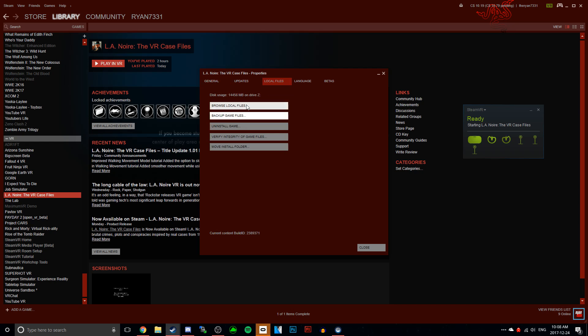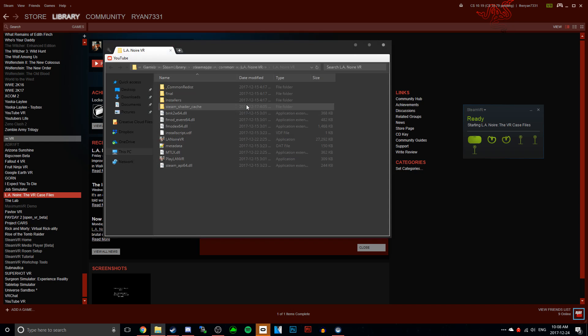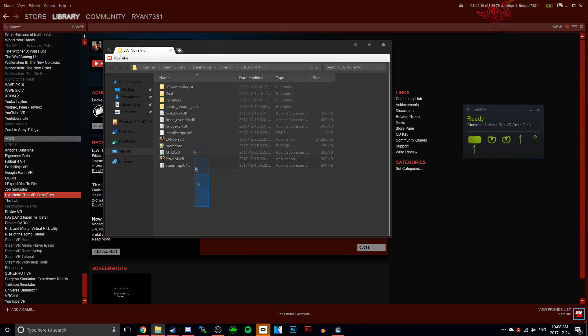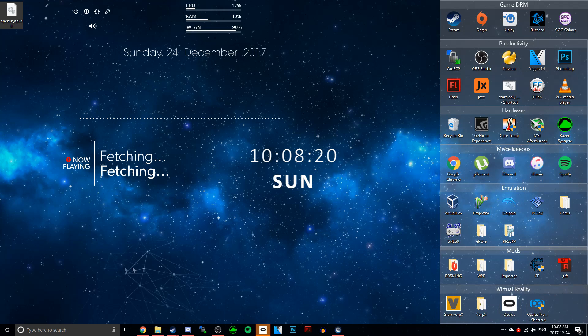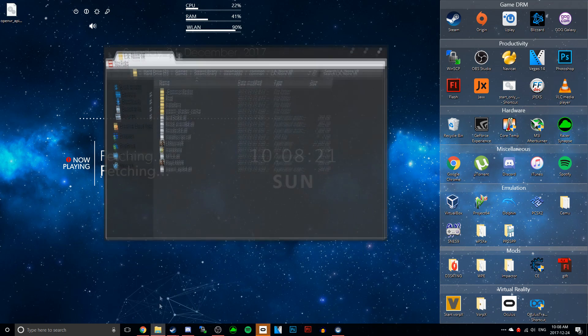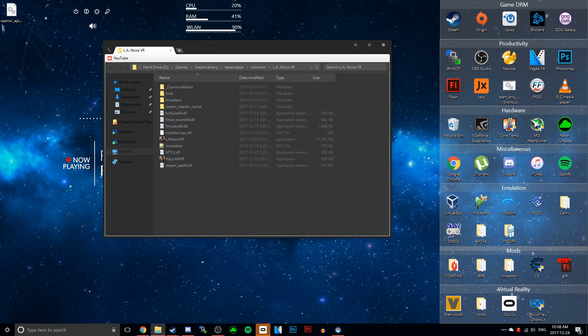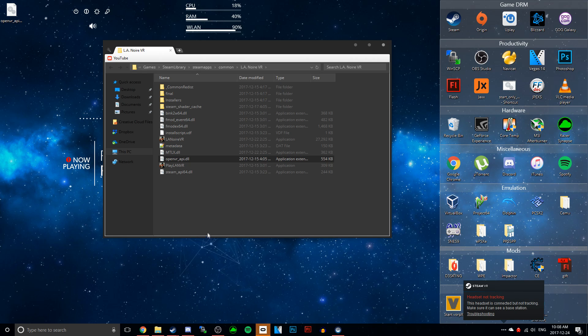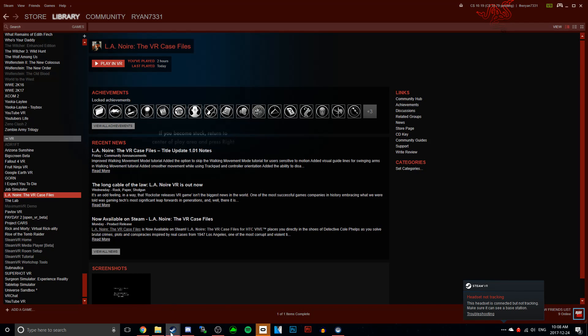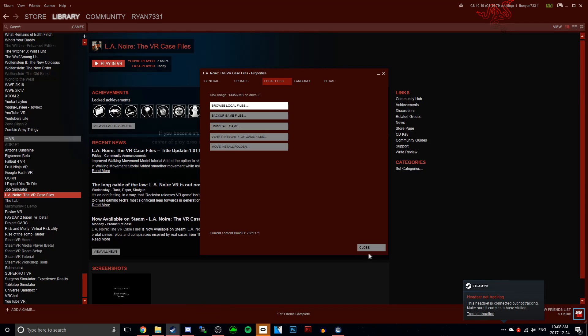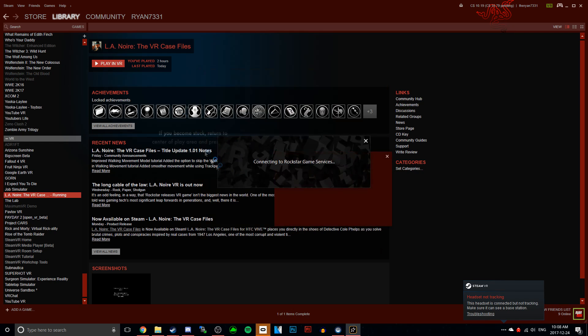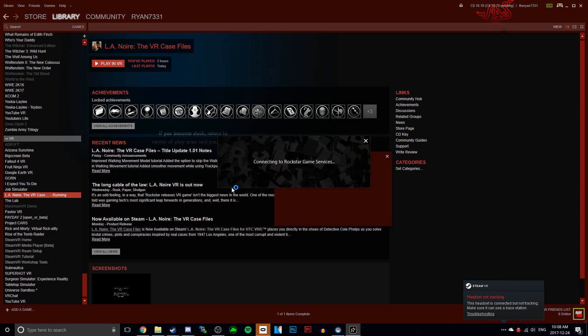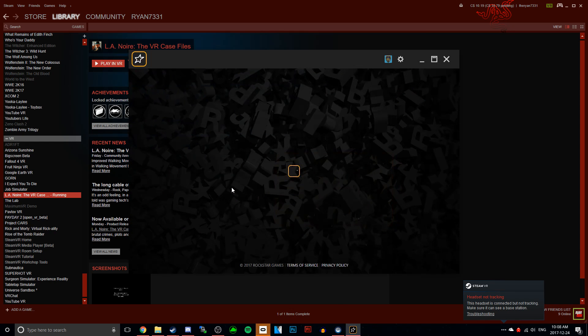All you have to do is go into your Steam and find your L.A. Noire VR game. Right click it, click Properties. I'm just going to do this so I don't tell you the wrong steps. Go Properties, go Local Files, and click Browse Local Files. Then click and drag OpenVR API.dll into that folder.